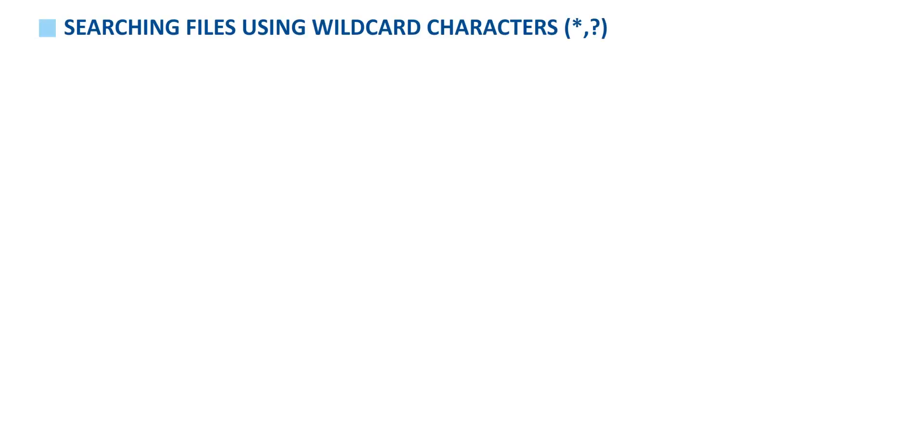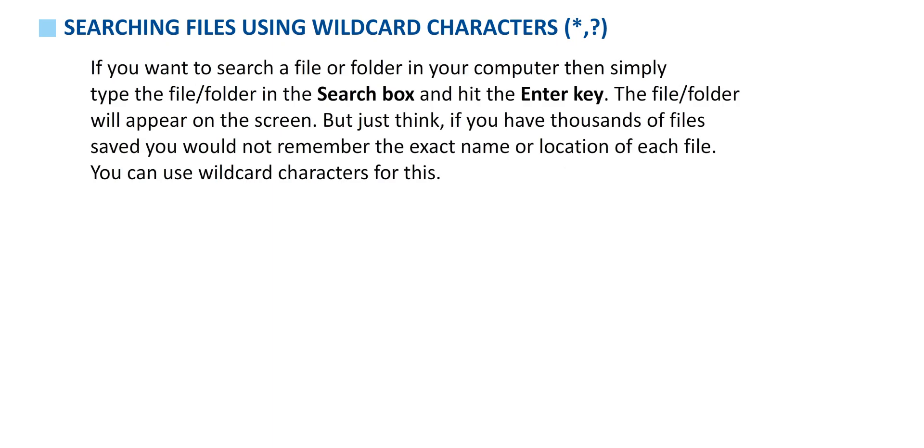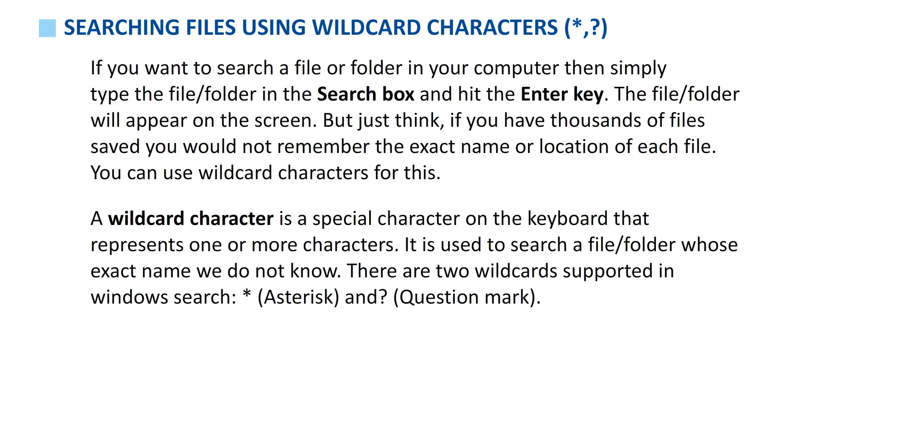Searching files using wildcard characters. If you want to search a file or folder in your computer, then simply type the file or folder in the search box and hit the enter key. The file or folder will appear on the screen. But just think, if you have thousands of files saved, you would not remember the exact name or location of each file. You can use wildcard characters for this. A wildcard character is a special character on the keyboard that represents one or more characters. It is used to search a file or folder whose exact name we do not know.